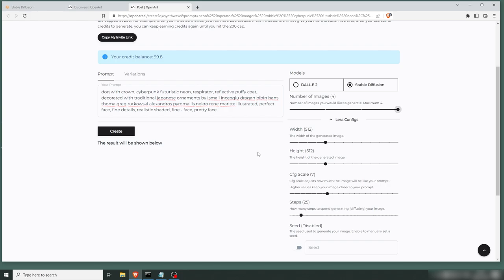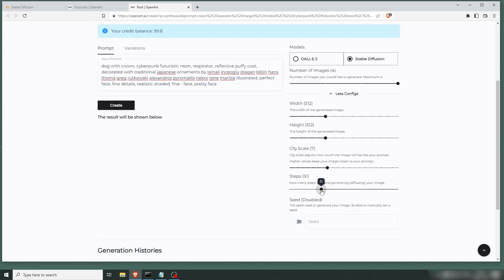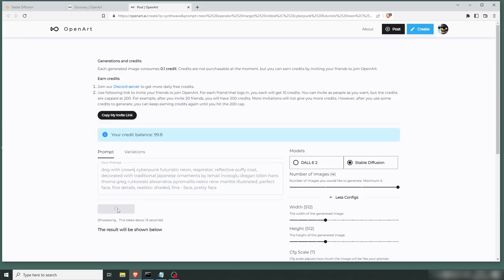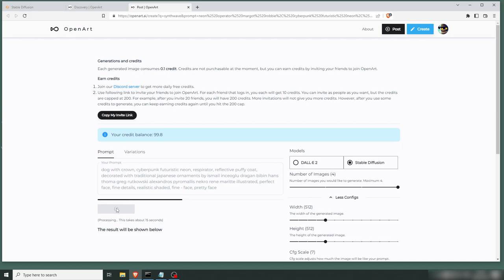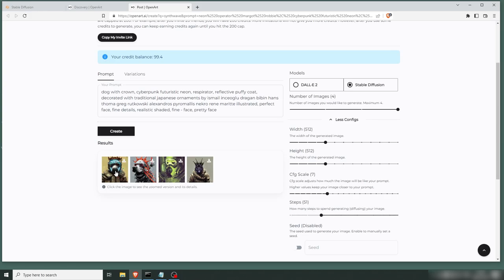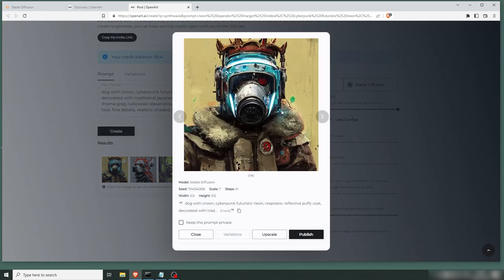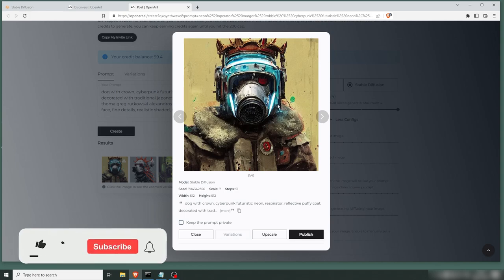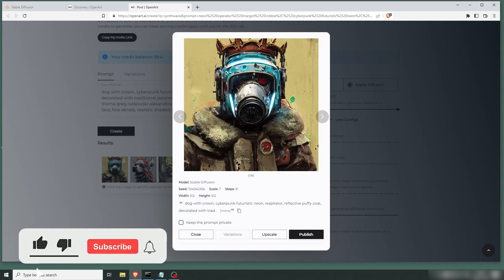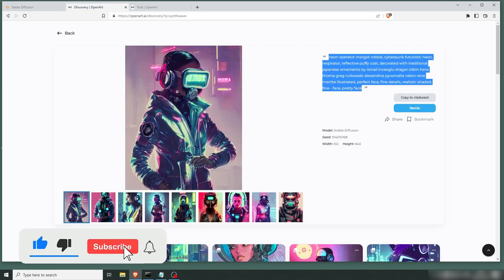And you have some of the same settings you have in your local Stable Diffusion. You have the width, the height, the scale, and the steps. Let's up the steps to 50 here. Let's create. And again, here you can see that you're getting a remix of the prompt that you started with. Now we have a dog with a crown instead of the cat with a hat.